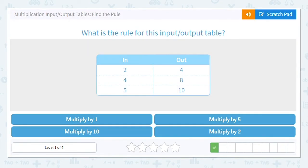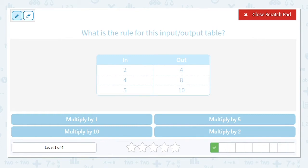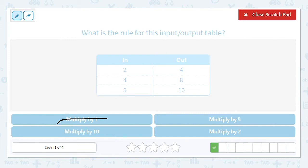Next one: in and out we have two to four, four to eight, and five to ten. Our choices are multiply by one, five, ten, or two. I can eliminate one right away — we just said any number times one equals the other factor, so two times one would equal two, not four.